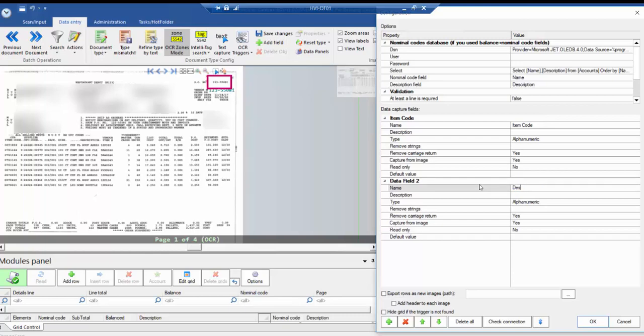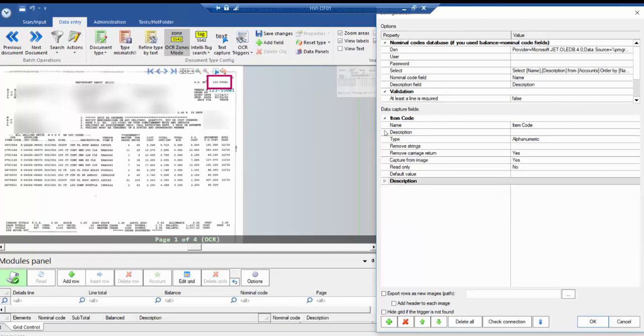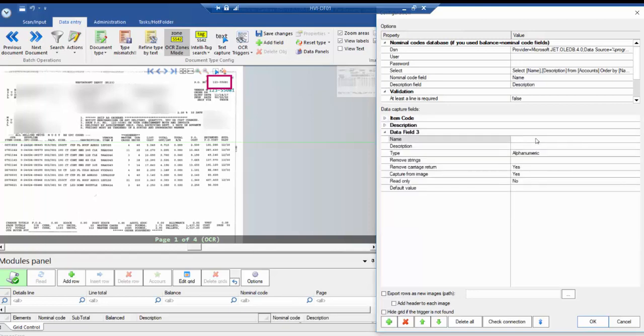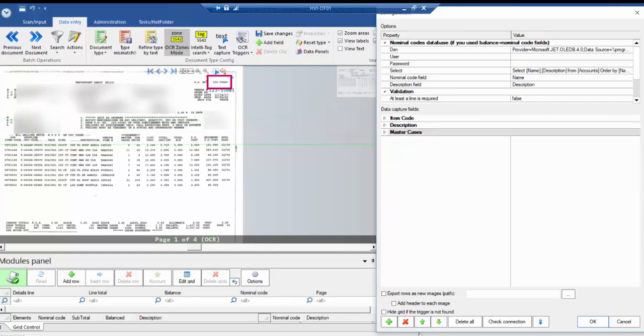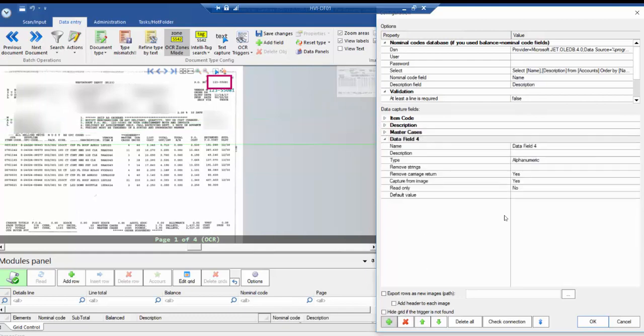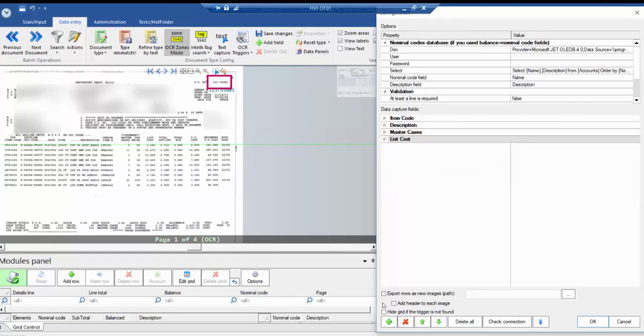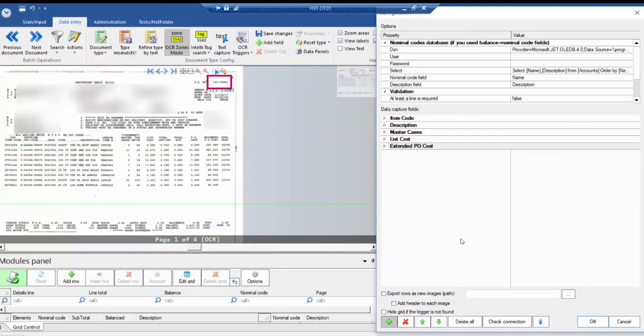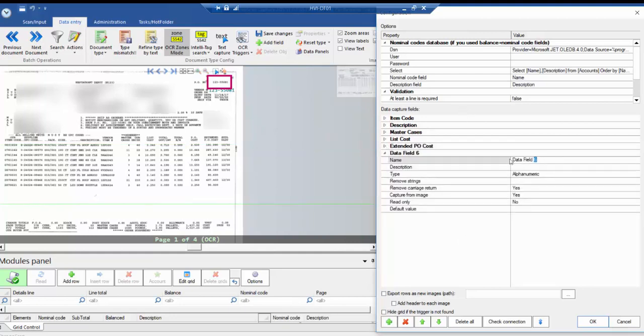Let's just quickly add those in now. I find once you have your data fields in, it's actually easier to go to the side and close them just so you have more room to add them. So we'll just name this one Master Cases. This one will be List Cost. Date of 5 will be Extended PO Cost. And our last one will be just the Date Field. So close everything.